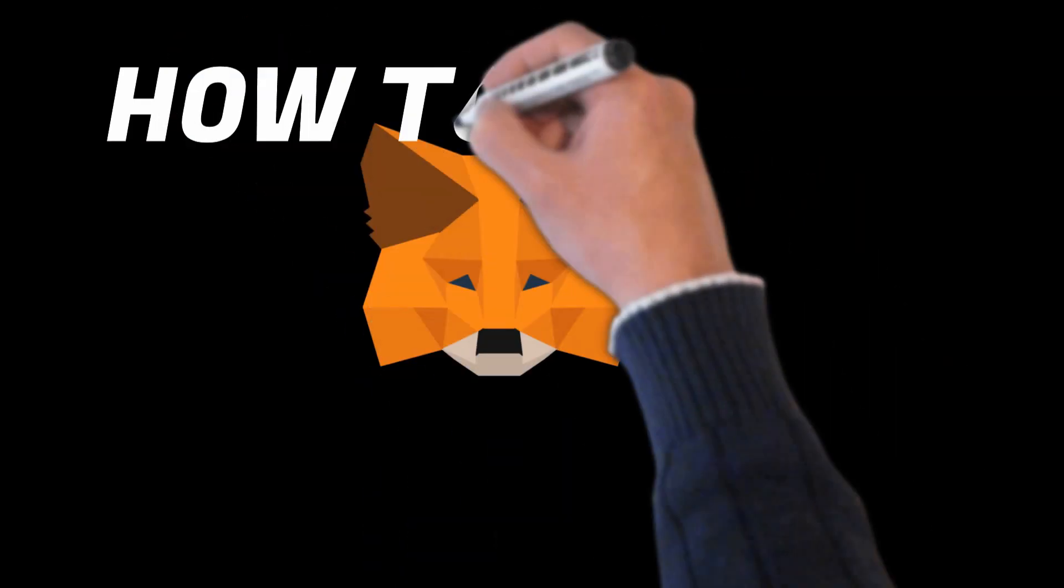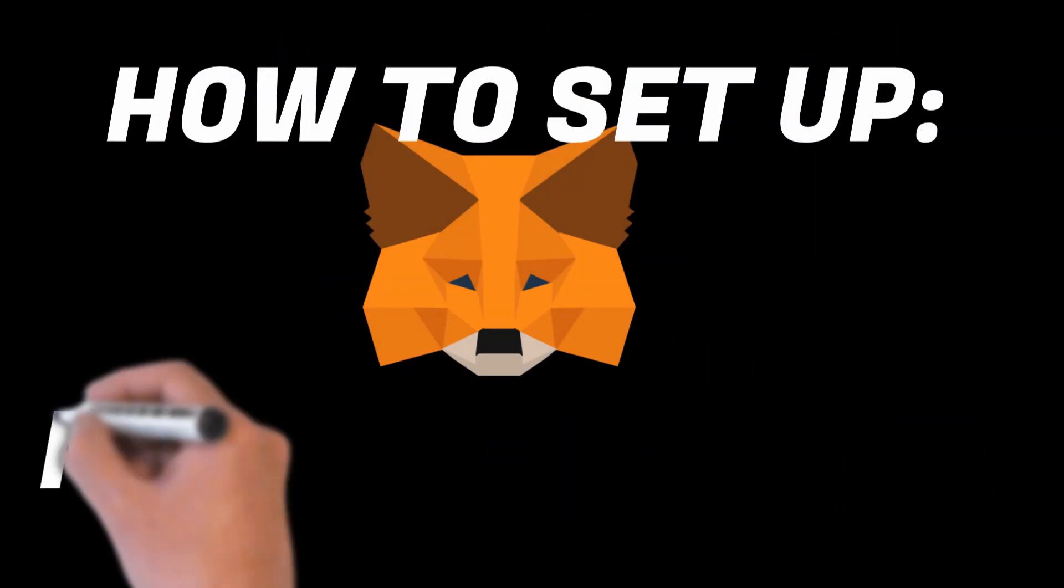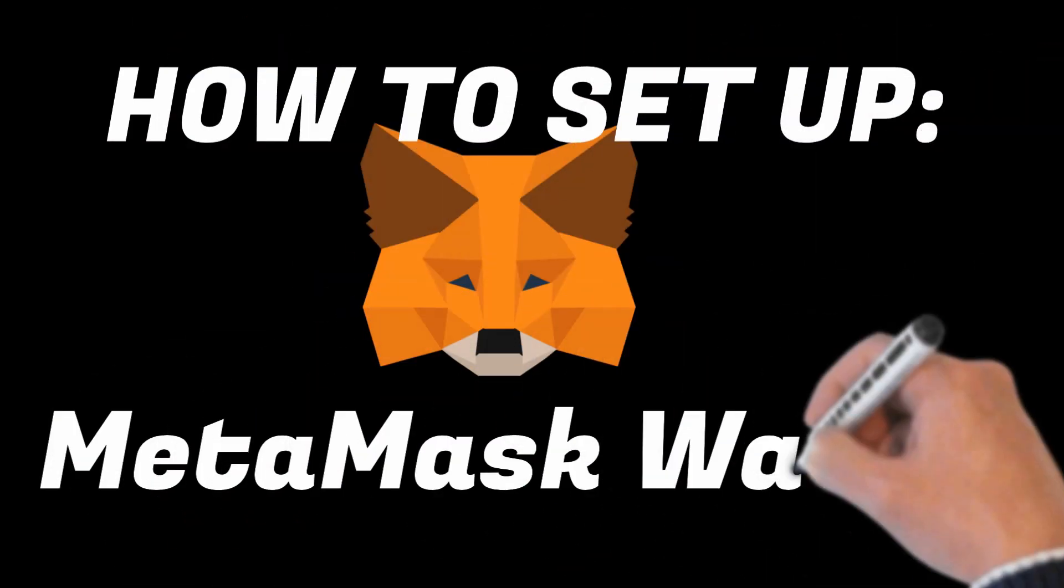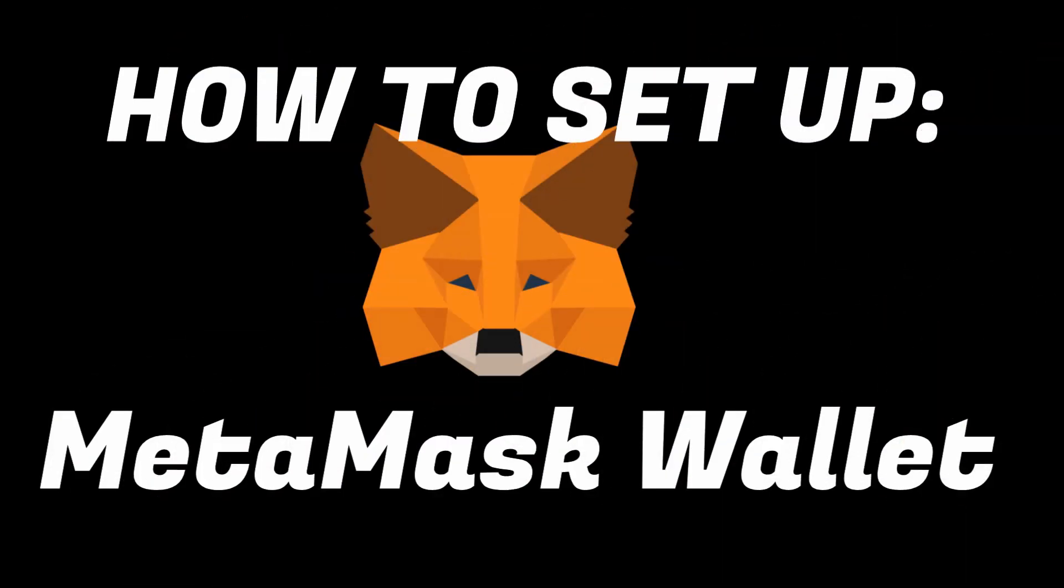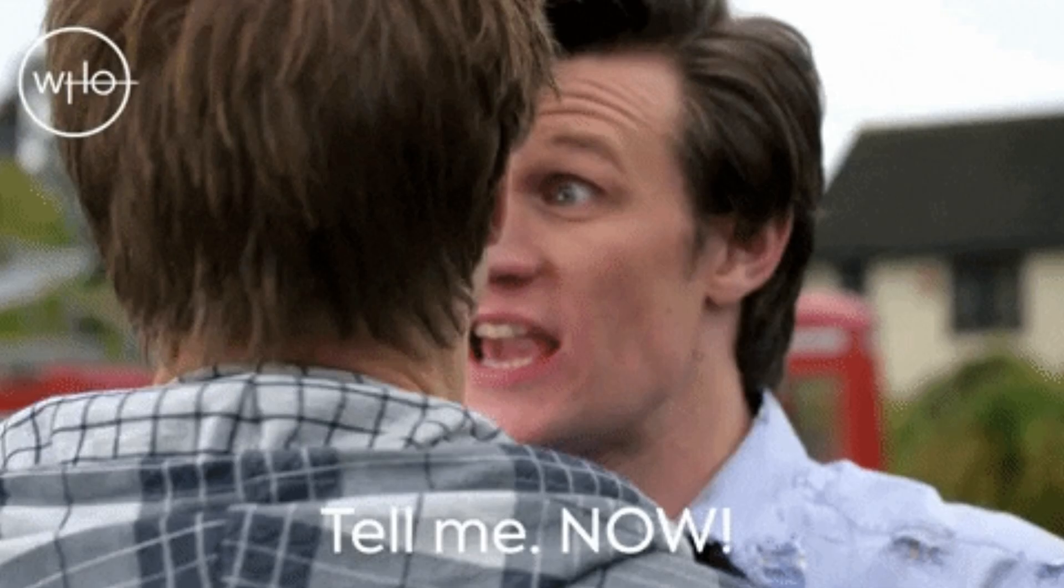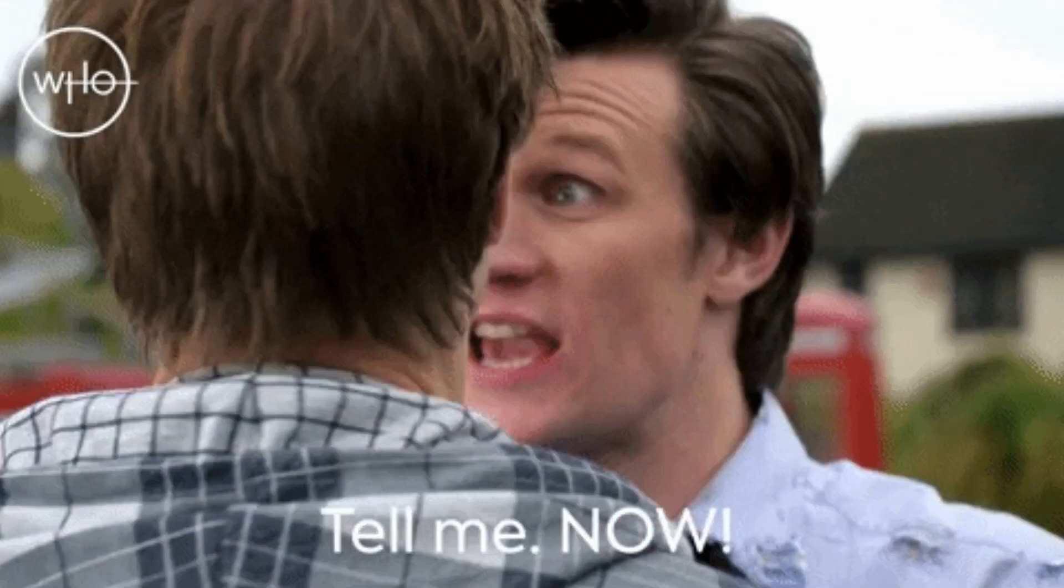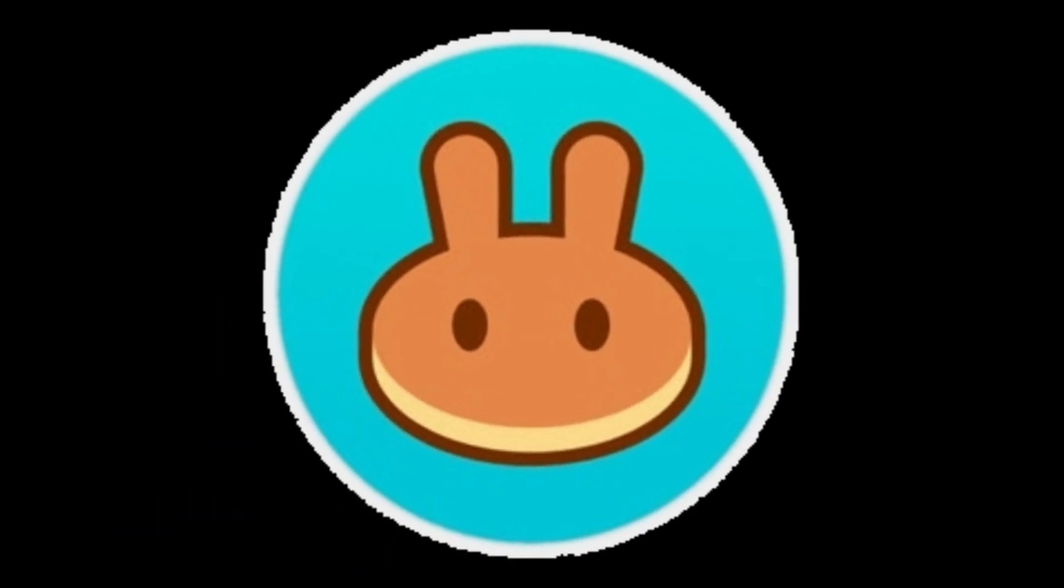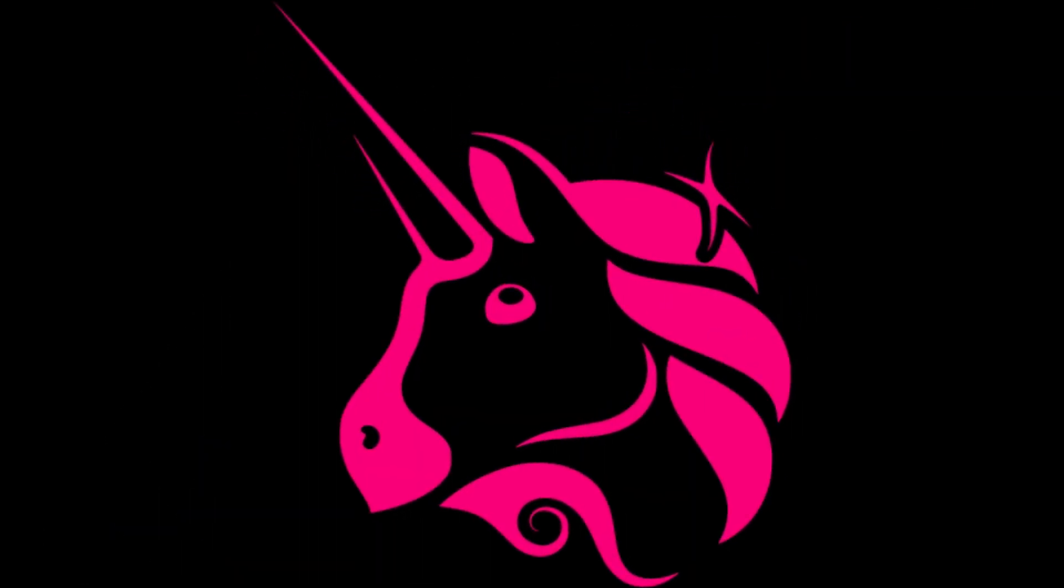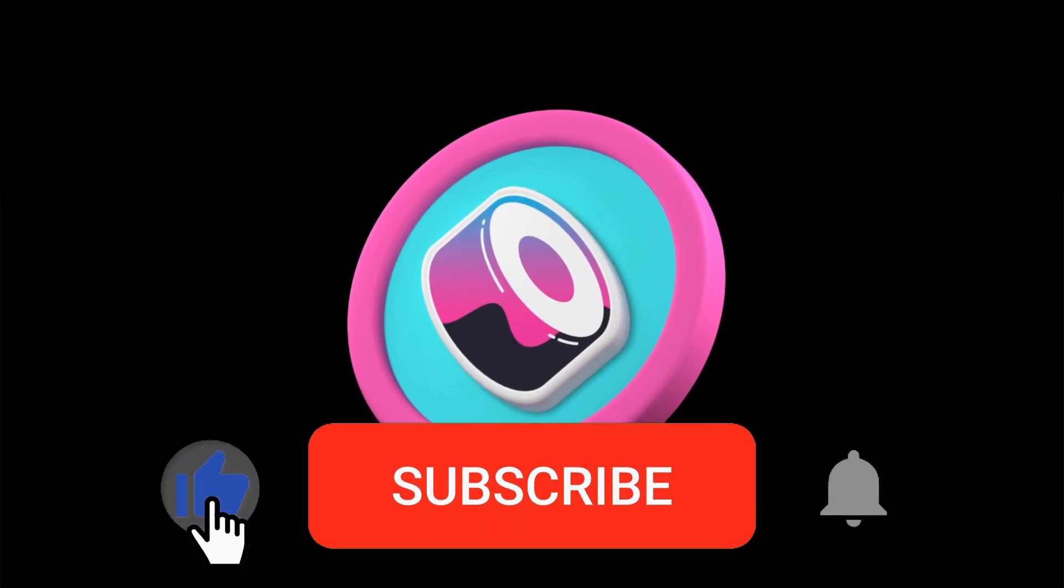Many coins have thousands of percent potential gains before they hit the big exchanges like Coinbase or Binance. Where can these coins be found? These coins can be picked up on decentralized exchanges like PancakeSwap, Uniswap, and SushiSwap, just to name a few.